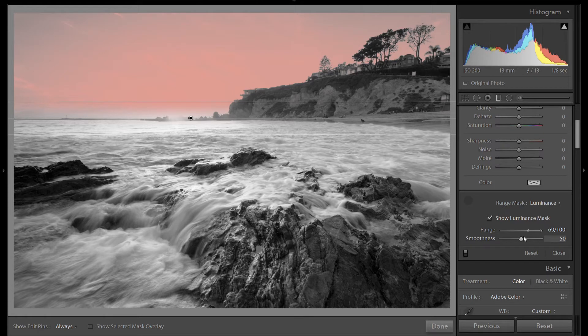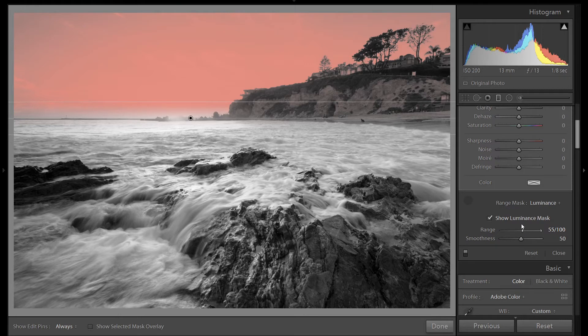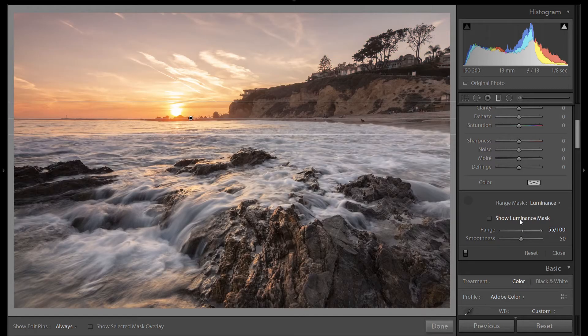So we can also adjust the strength of it. Let's pull it down like this. So we have maximum effect right about here. Turn off our mask.